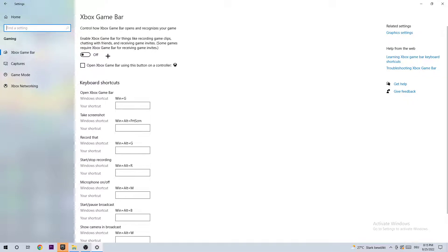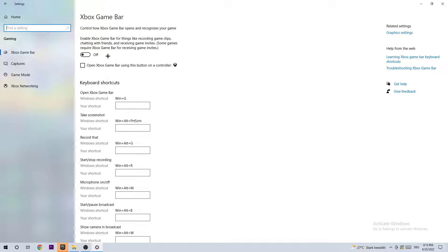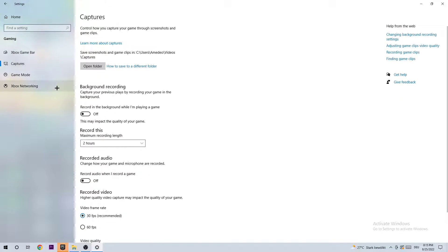The Xbox Game Bar doesn't really come with any benefit. It will just impact your performance, especially on bad PCs, and cause frame drops or stuttering. So just trust me guys and turn it off. Next step is to go to Captures on the second point. Go to background recording, record in the background while I'm playing a game, and turn it off.